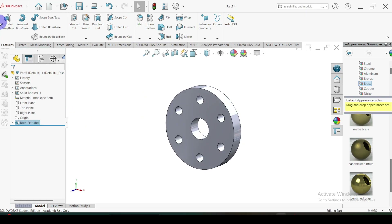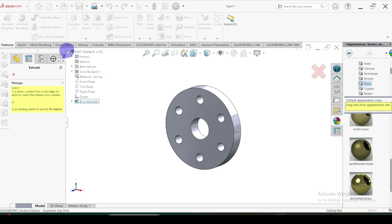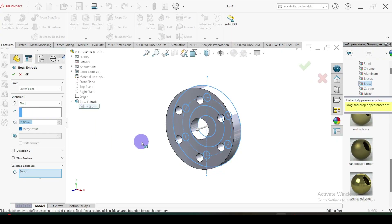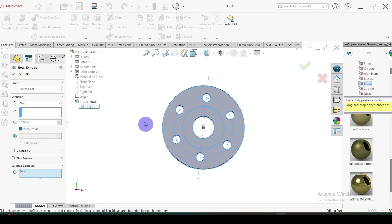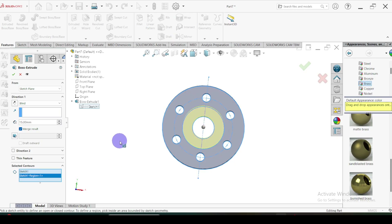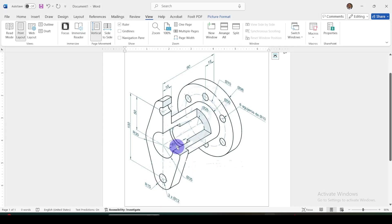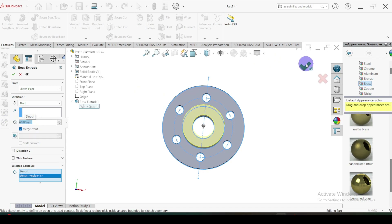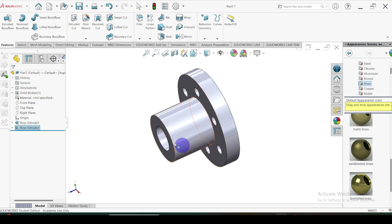Then again click on Extrude, then select the previously drawn sketch. Select this inner circle. Here the total length from this surface to this edge is equal to 60mm. Let's give 60mm here. Click OK.